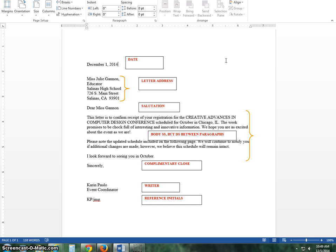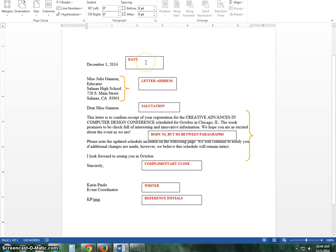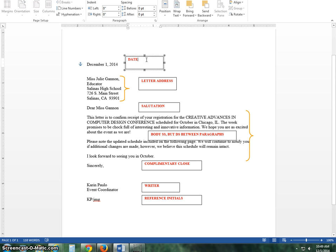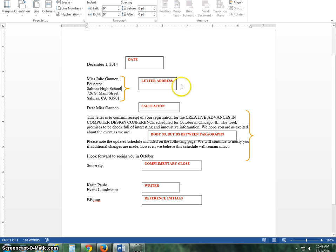The last thing we're going to talk about before the final are personal business letters. Personal business letters have seven basic parts and they'll always be in this same exact format, the same exact order: the date, the letter address, the salutation, the body of the letter, complimentary close, writer, and reference initials.